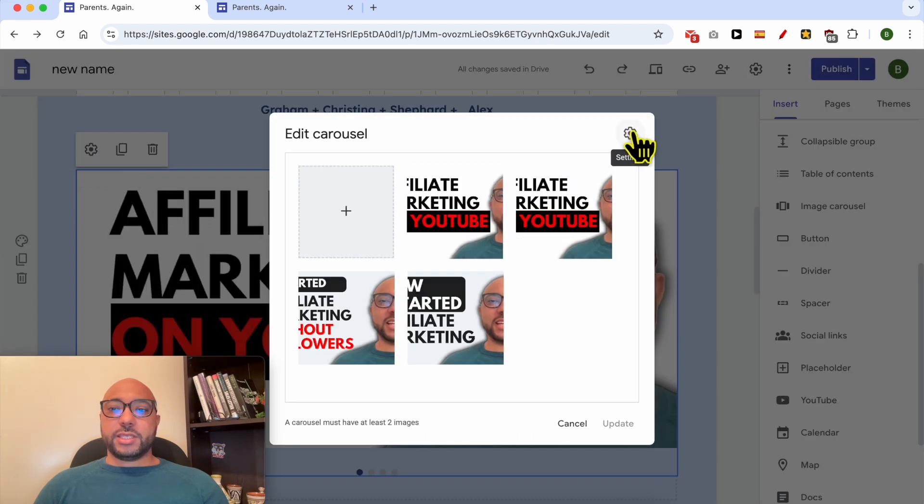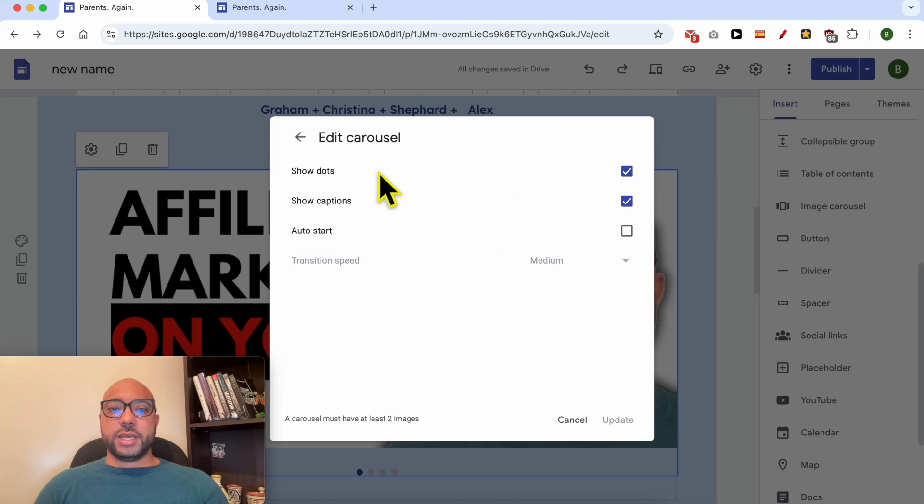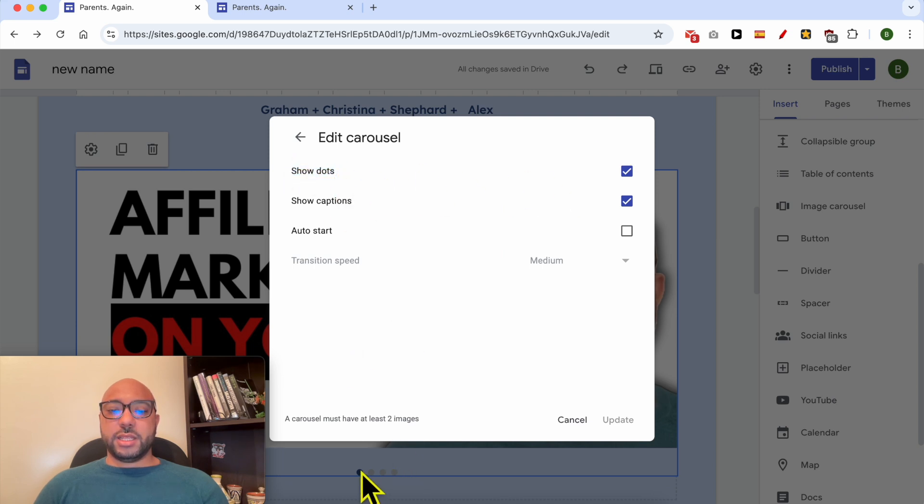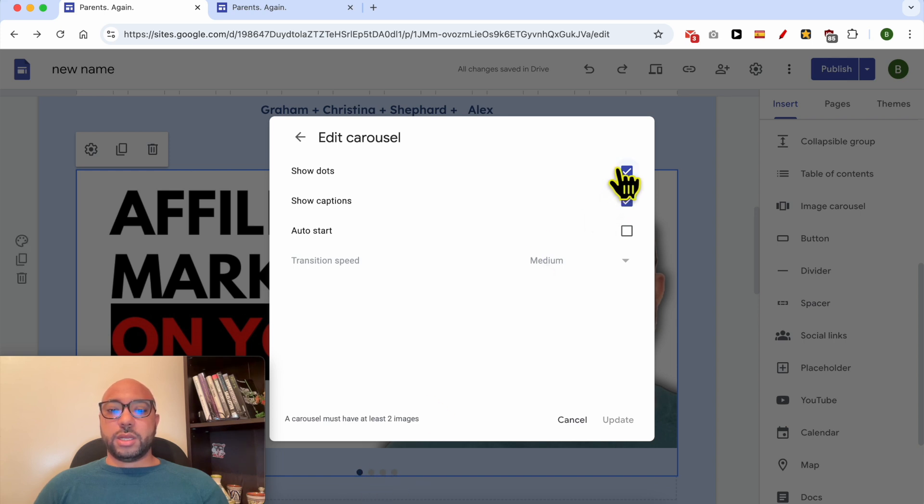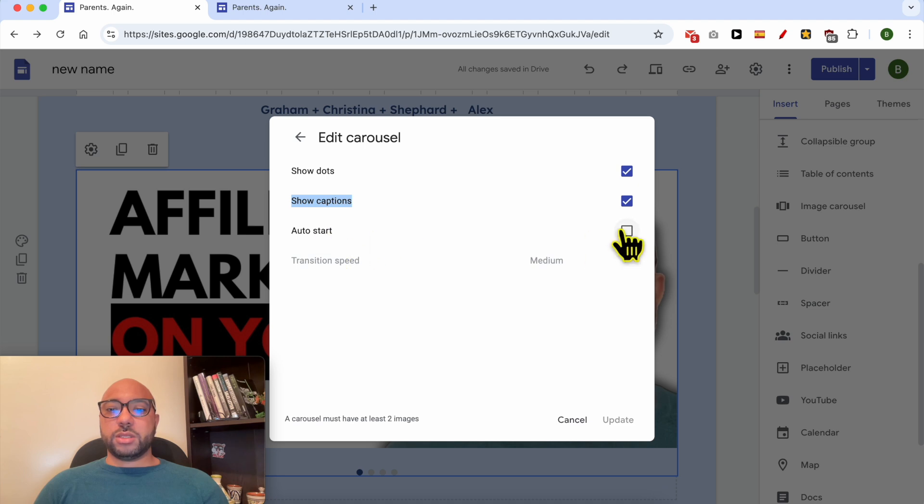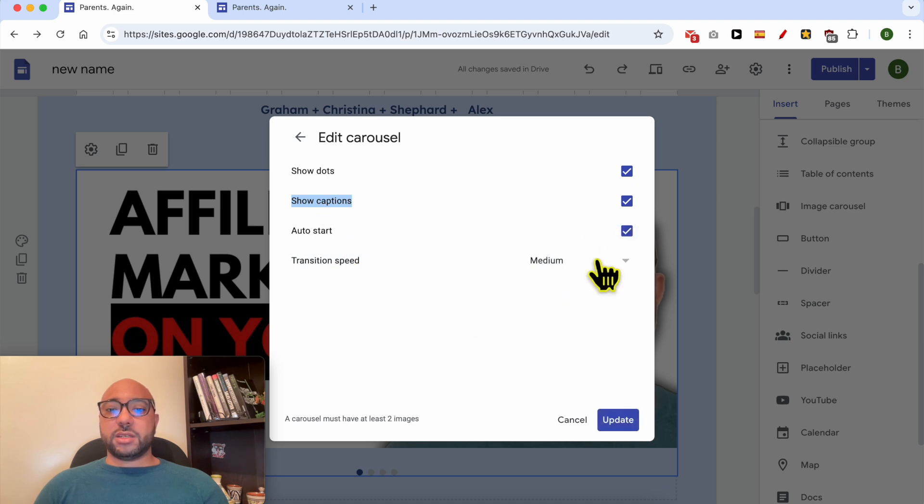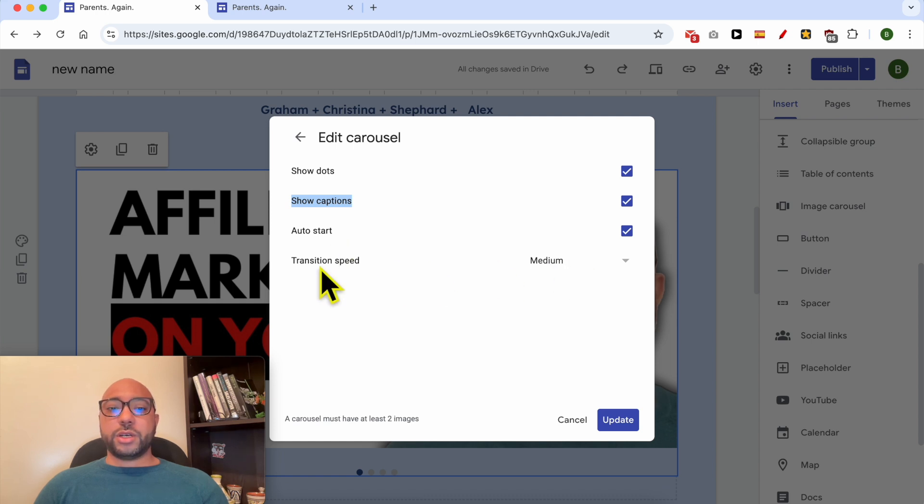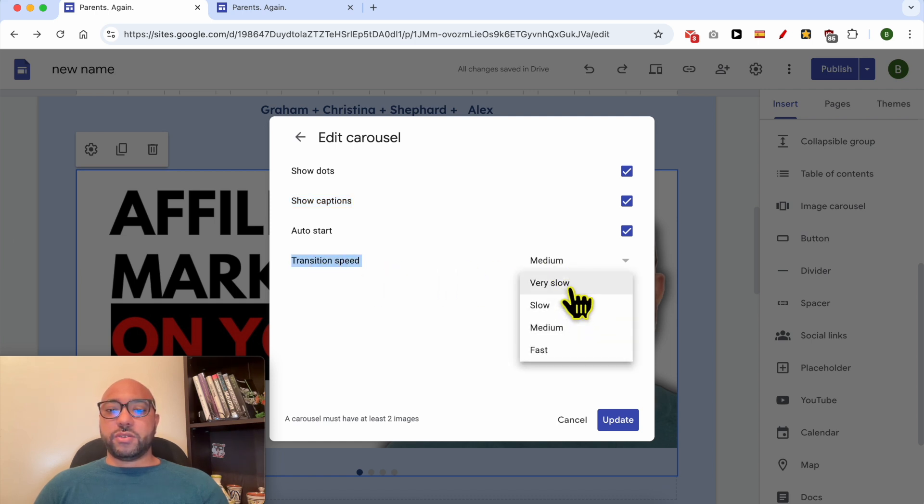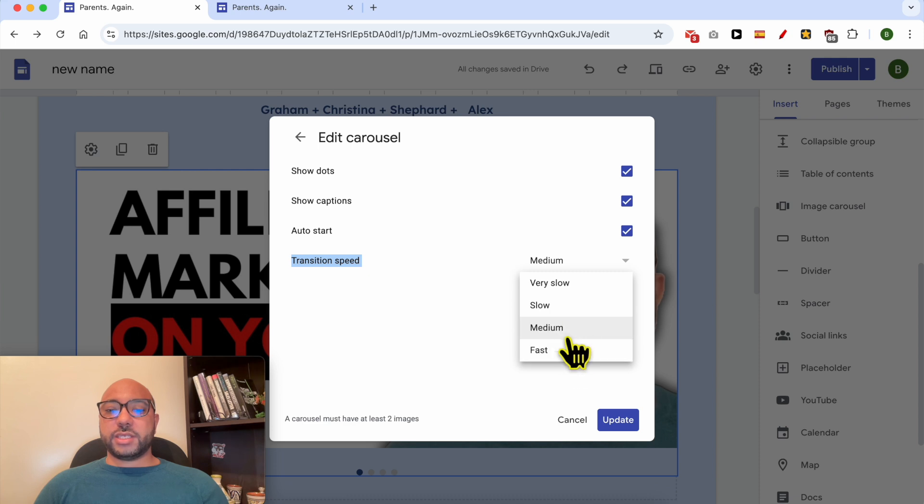Click again on settings from the window corner, and you can see you can show or hide the dots below or under your photos. You can also show or hide the captions, select to start the slider automatically, and you can also edit the transition speed from very slow to slow, medium, or fast.